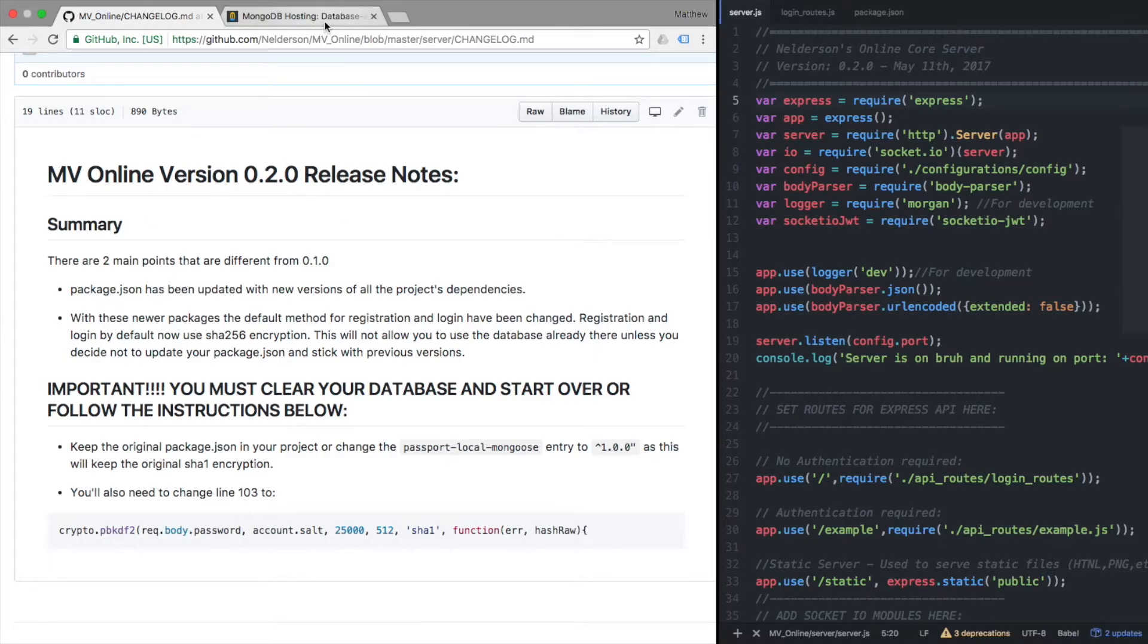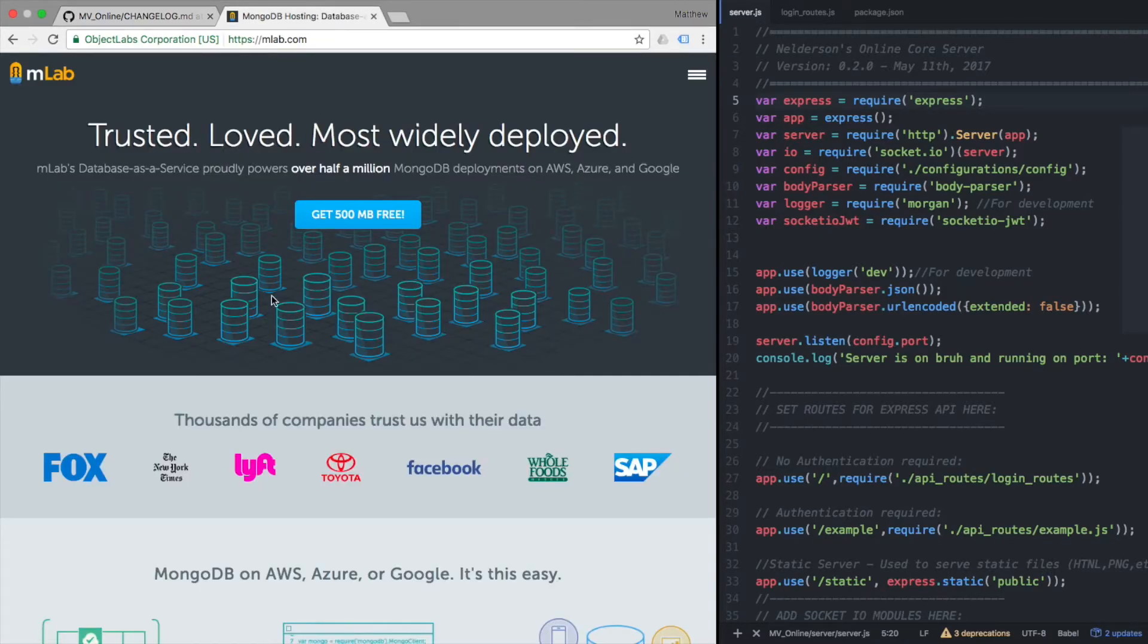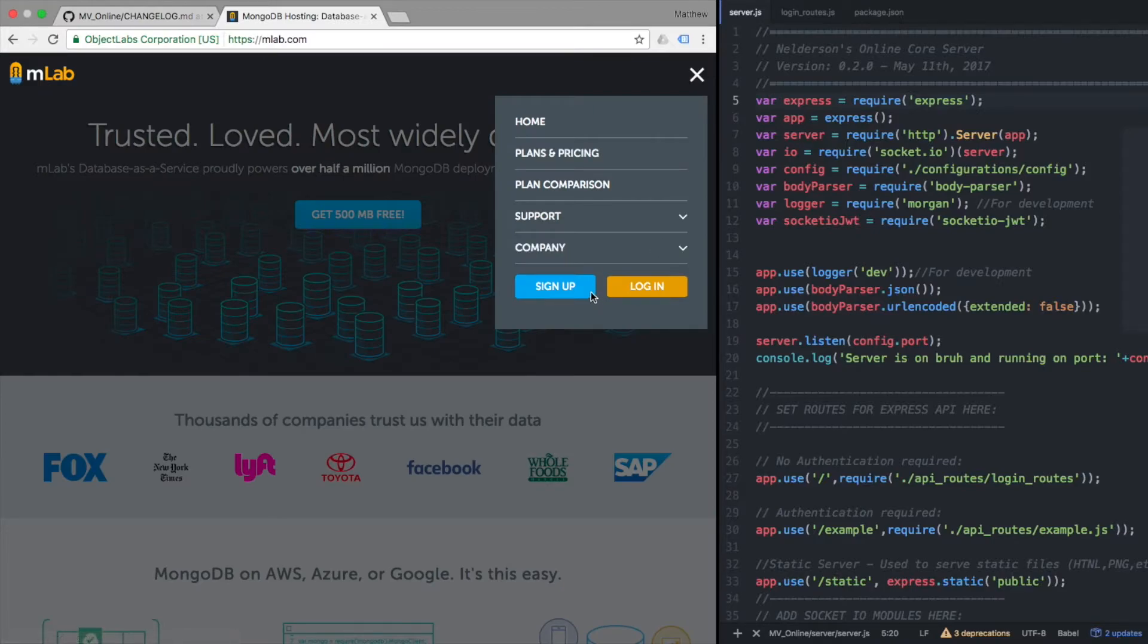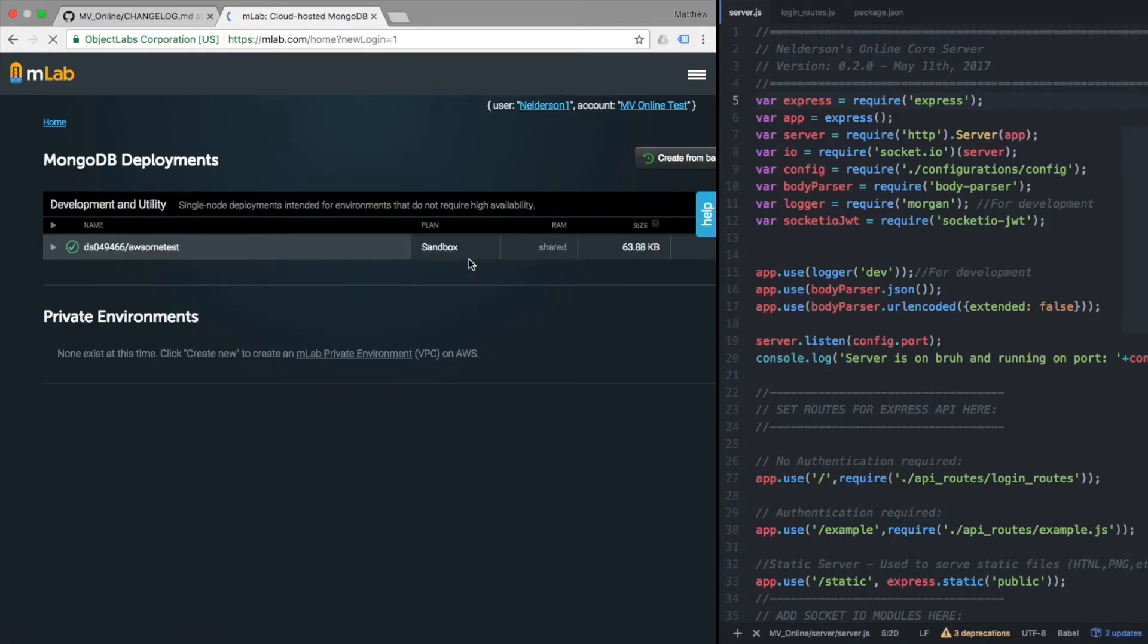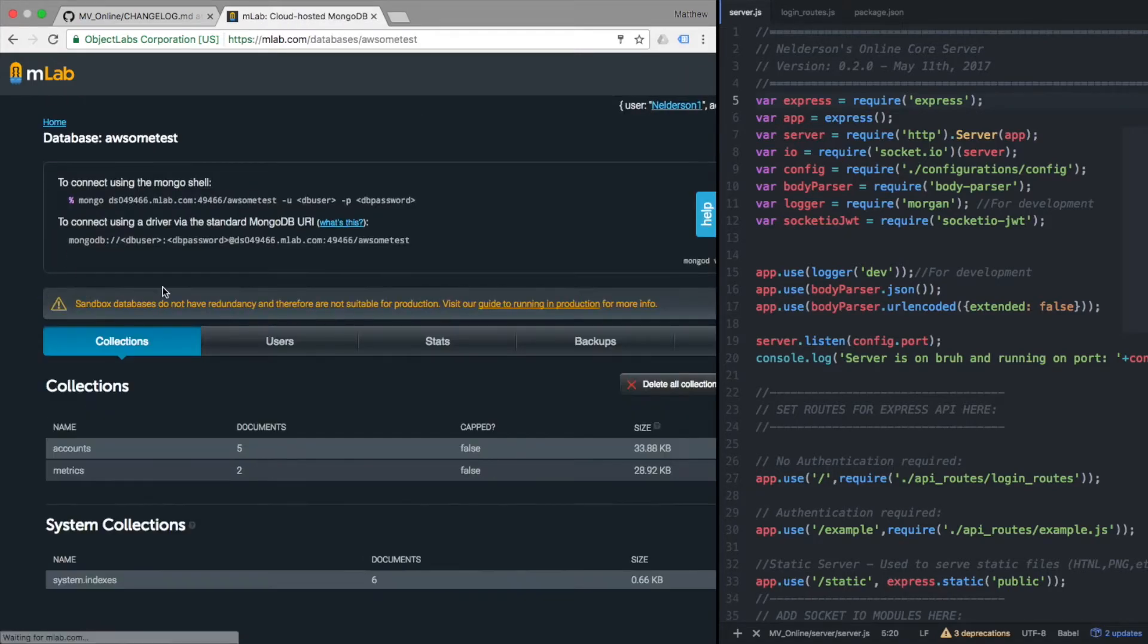All right, with that said, mlab. So I'm going to go ahead and sign in and show you how easy it is on mlab since we've been using mlab for everything. I'm going to sign in, going to go into my database, my collection.